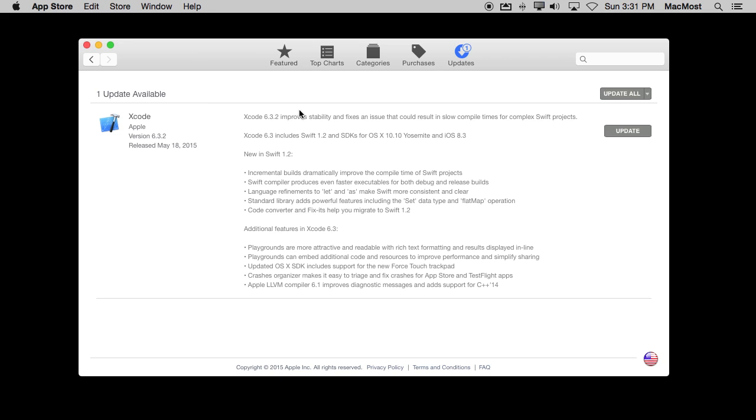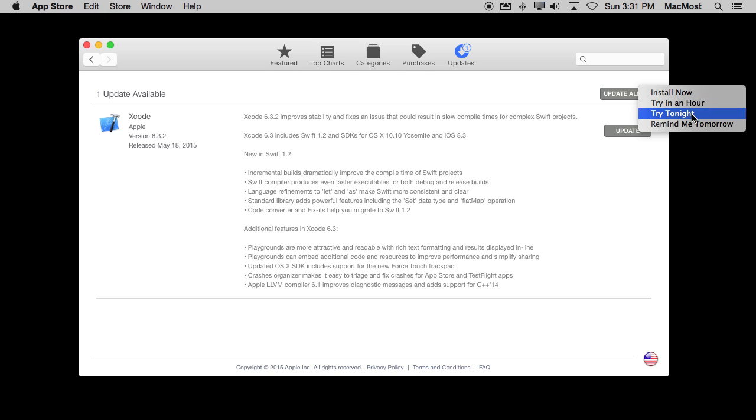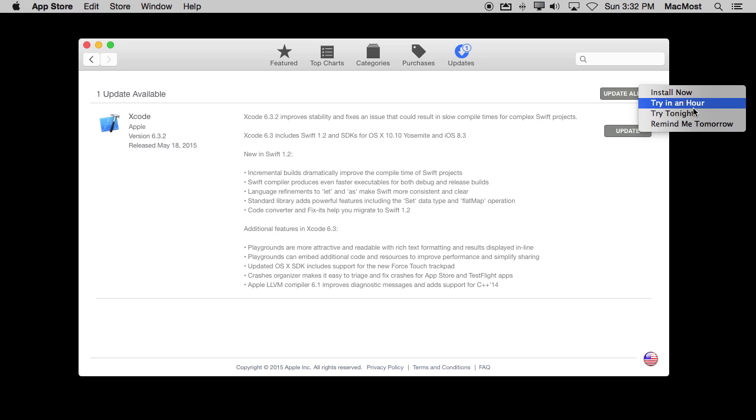So a couple more things I want to point out. This Update All button, if you click on the right side of it, you can choose to do something like try to install an app in an hour, tonight, or remind me tomorrow. So you have those extra functions.